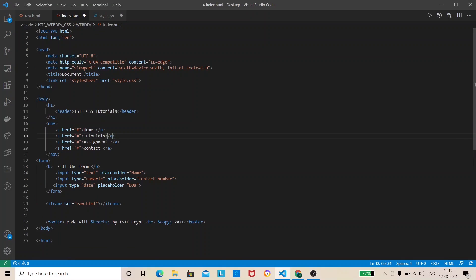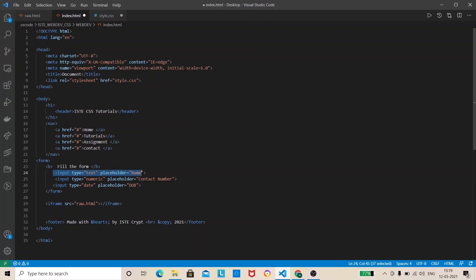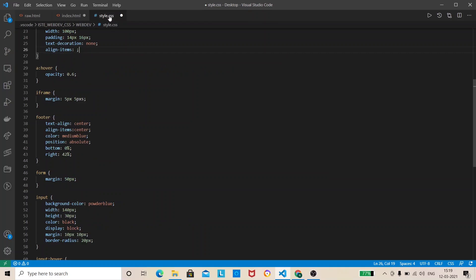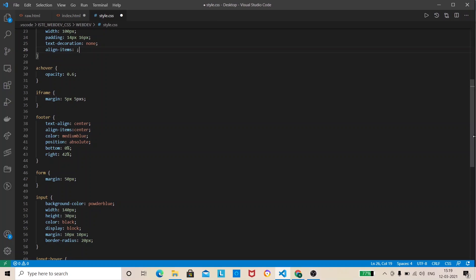Now we'll talk about HTML forms. We have put here a form. There is a HTML form tag. Inside form tag we have put some input. Input is a tag and type specifies which kind of input you want - text, numeric, or date right. Placeholder is the dummy value that you want to show in your input field. You can style them in CSS like I have put here input background color, width, height, and on hovering what it will happen right so you can have it.